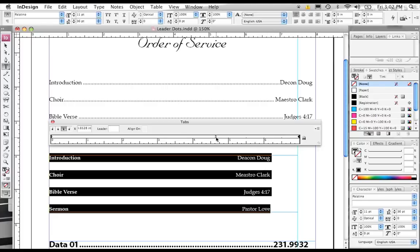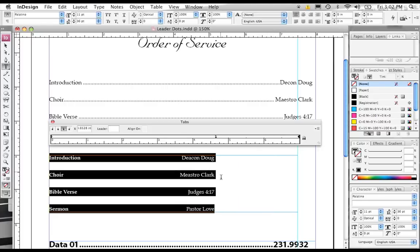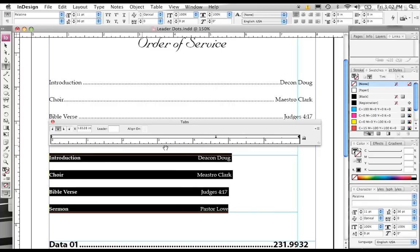Now, you can change how this type is aligned. Right now, we have it aligned to the right. But if you notice, if we go over here, this downward-facing arrow is the center alignment. We can align all of this type to the center of this tab.